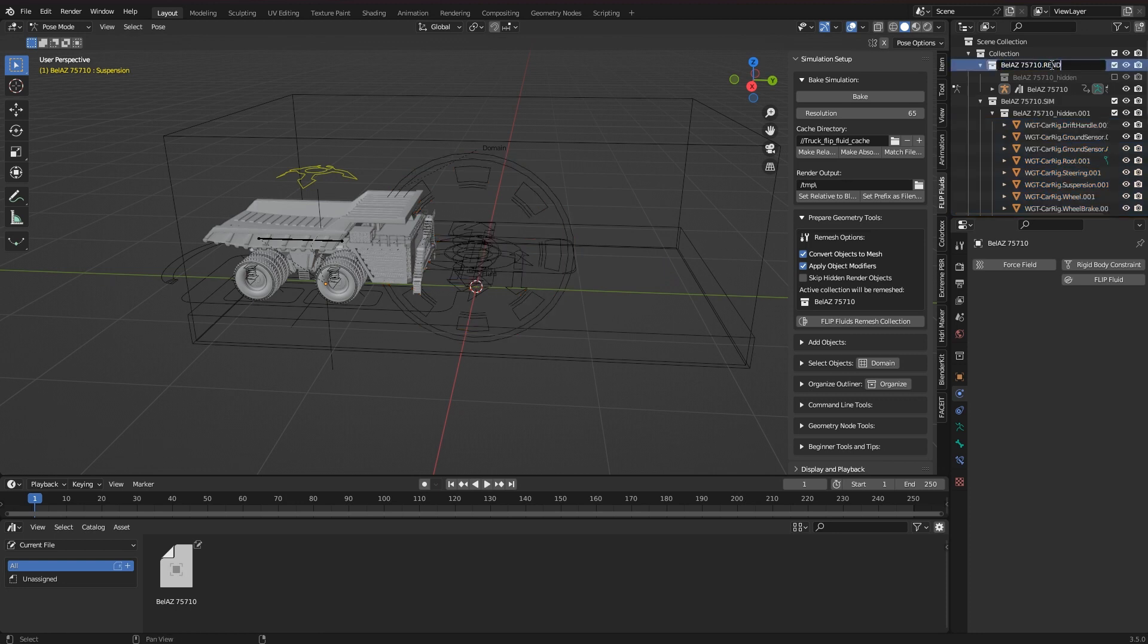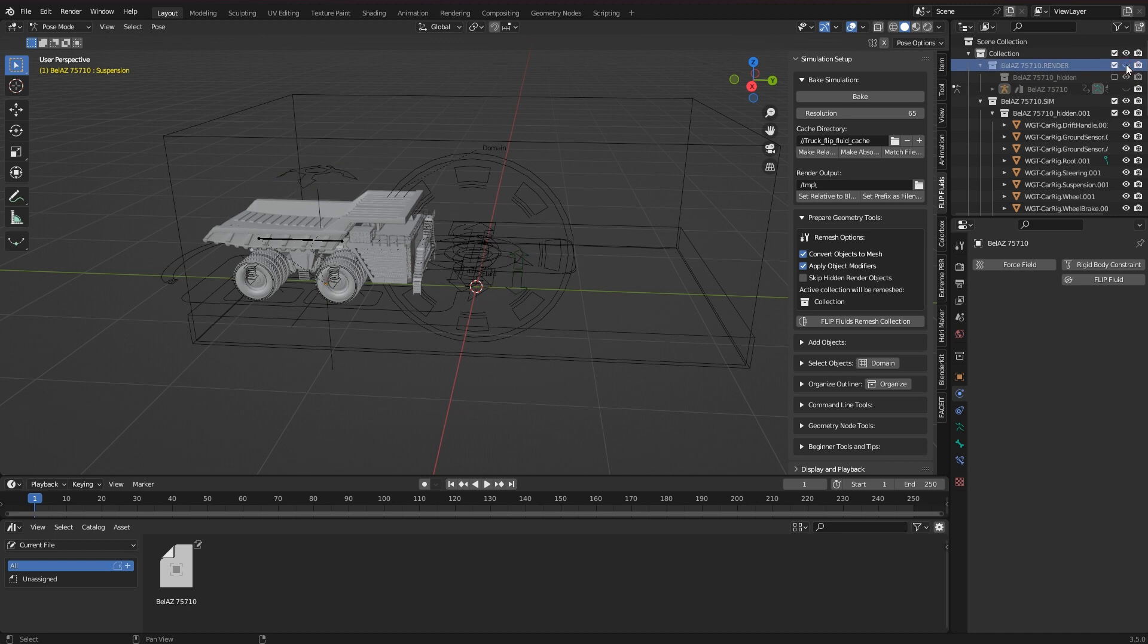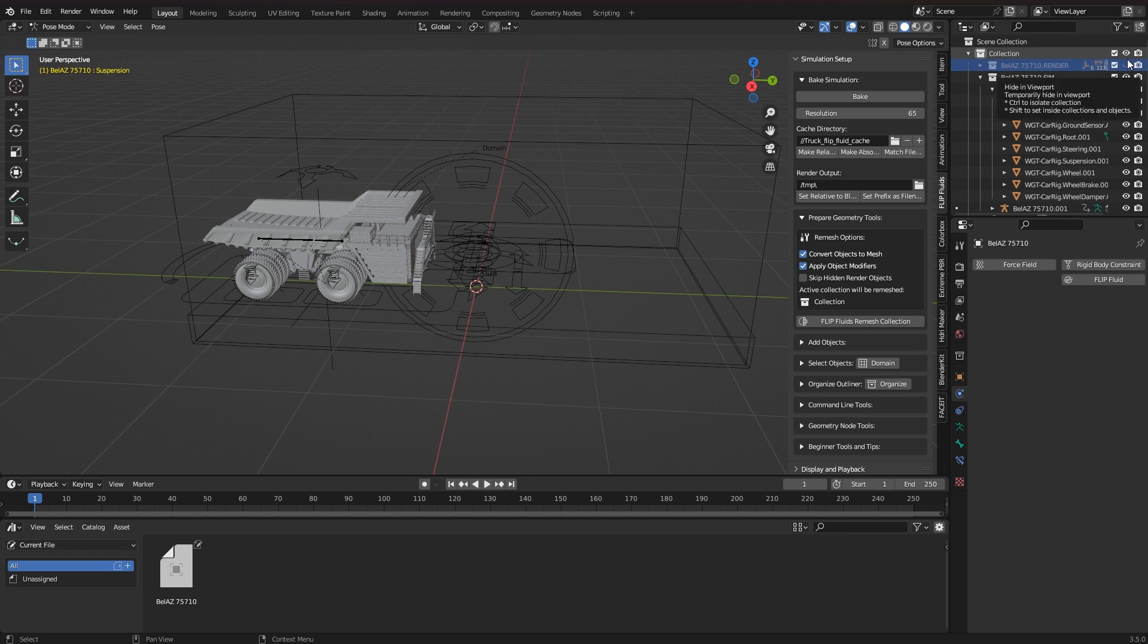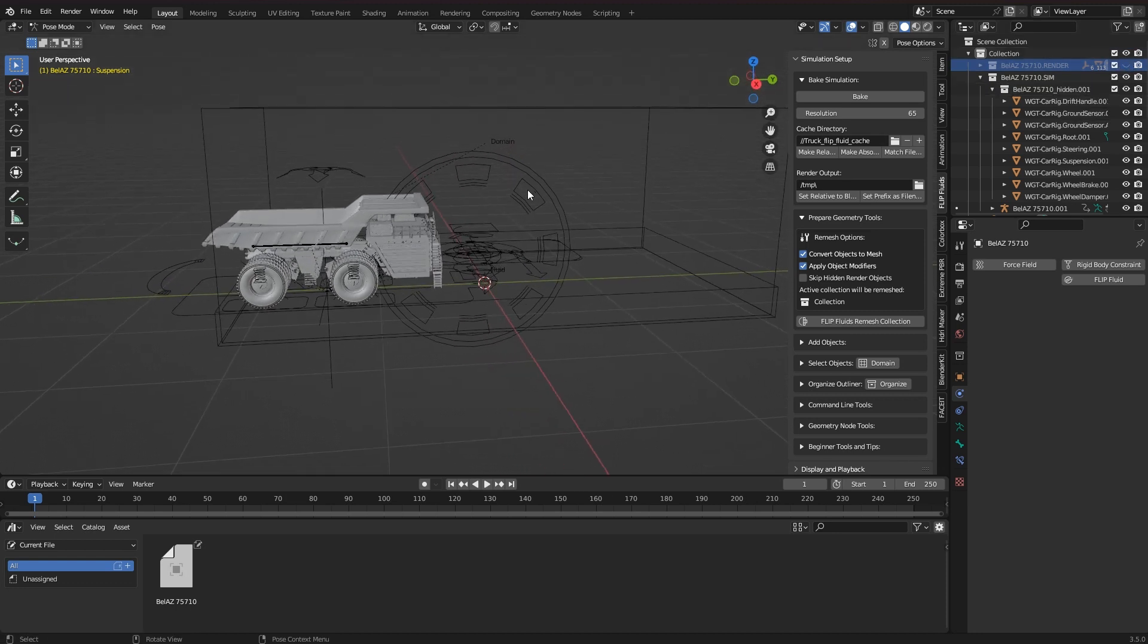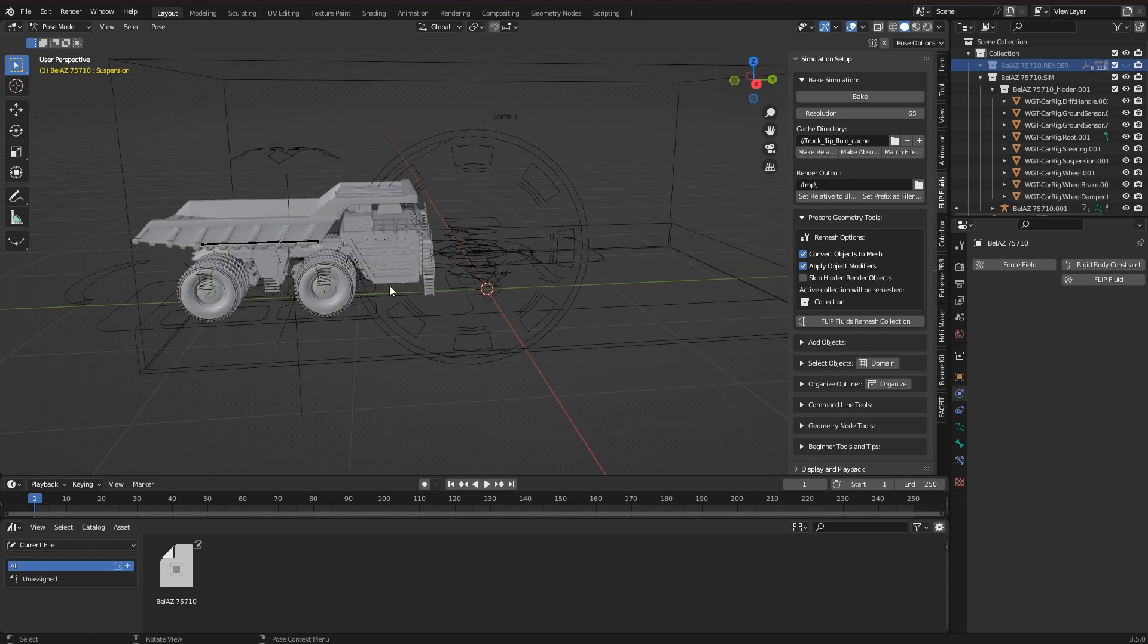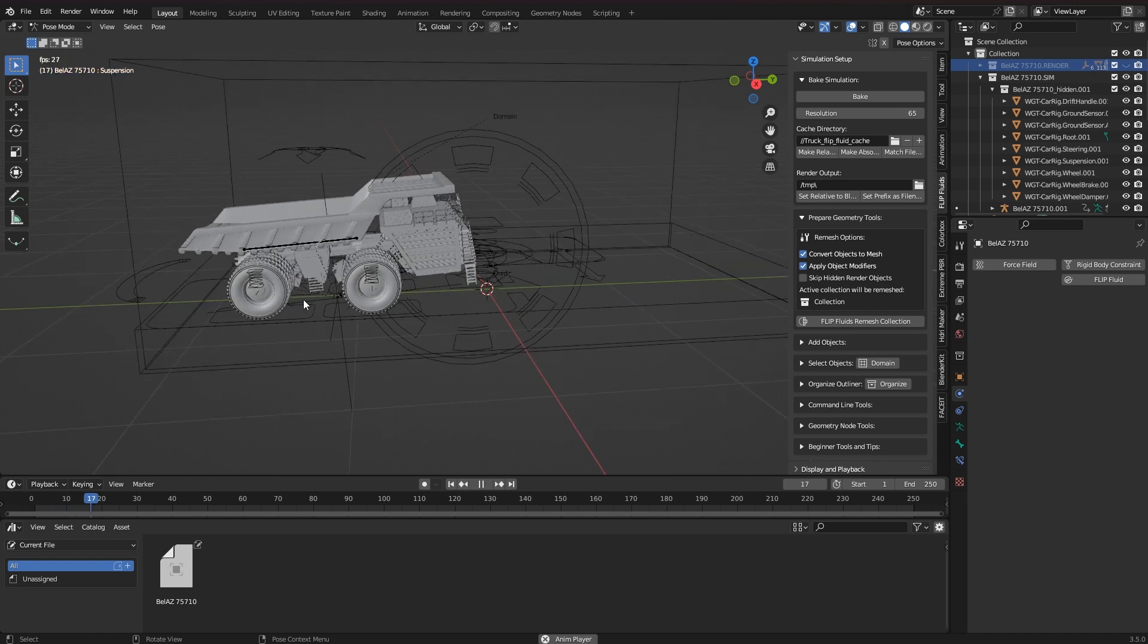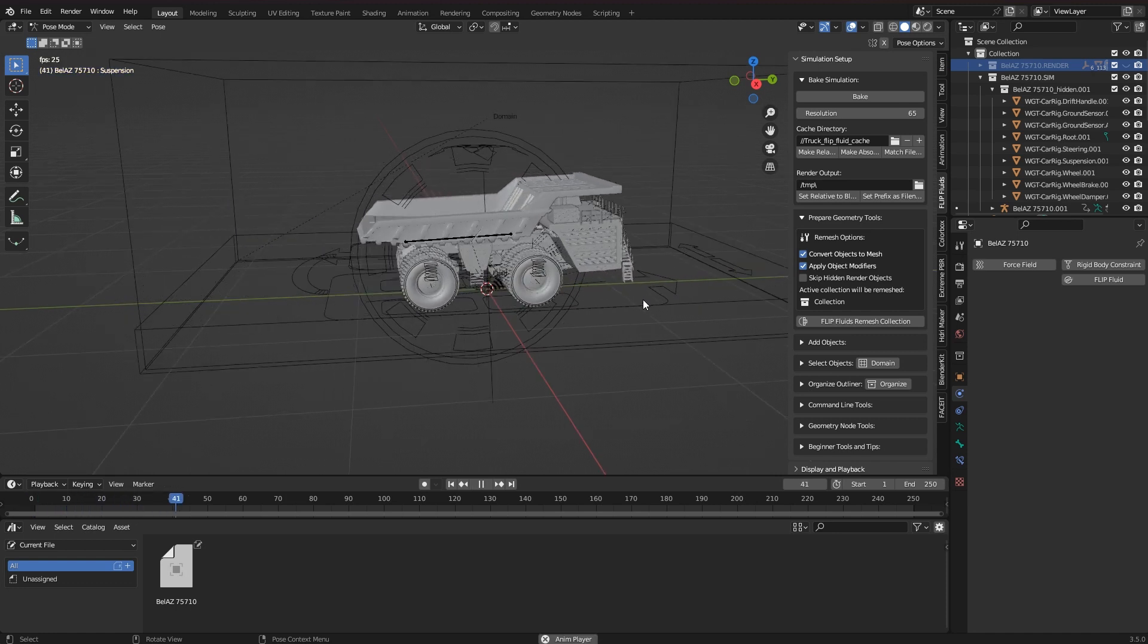When I shift-click on the render object collection eye, it becomes completely invisible to the viewport. Later I do the same with the camera icon of the simulation collection, but only after I have prepared everything. It is very important that it is only done after the preparations.